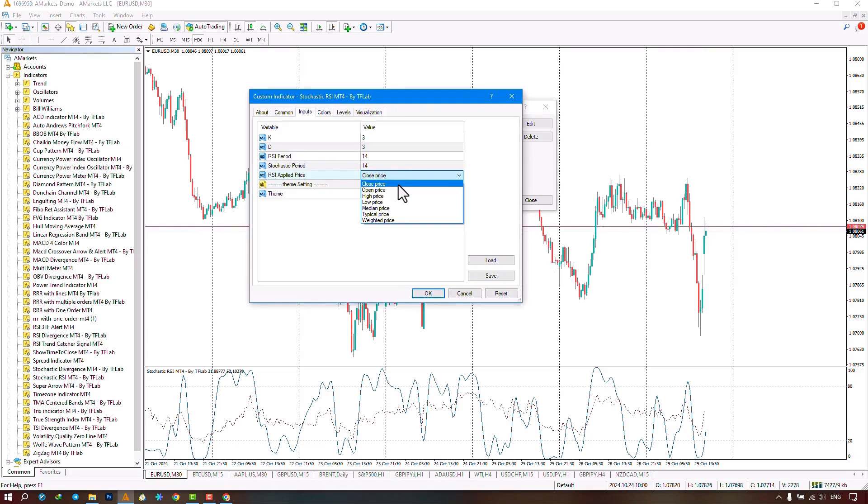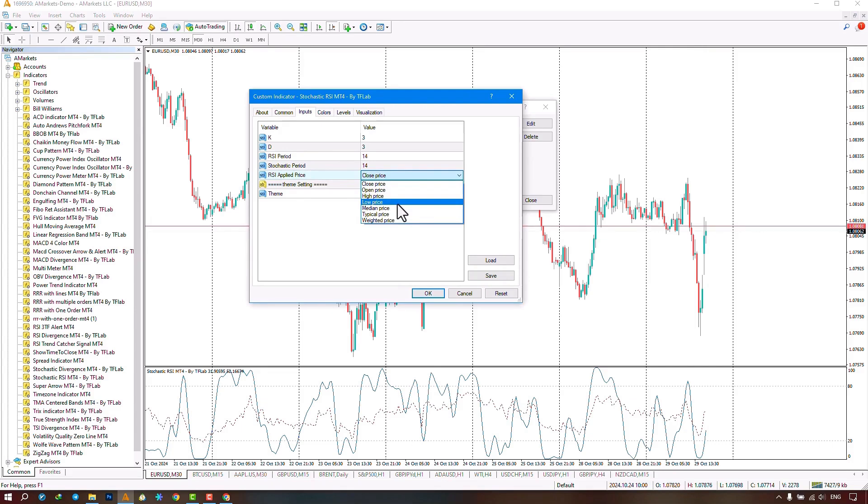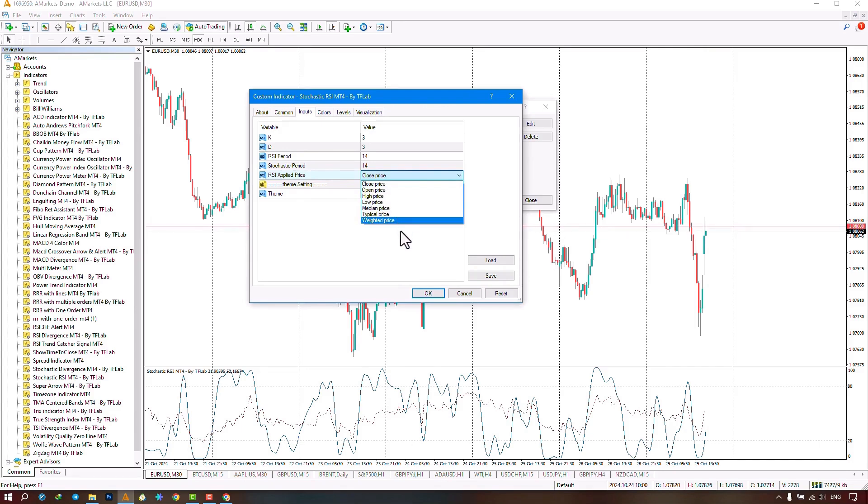The RSI calculation can be based on closing price, opening price, highest price, lowest price, and other factors that they can select from this section.